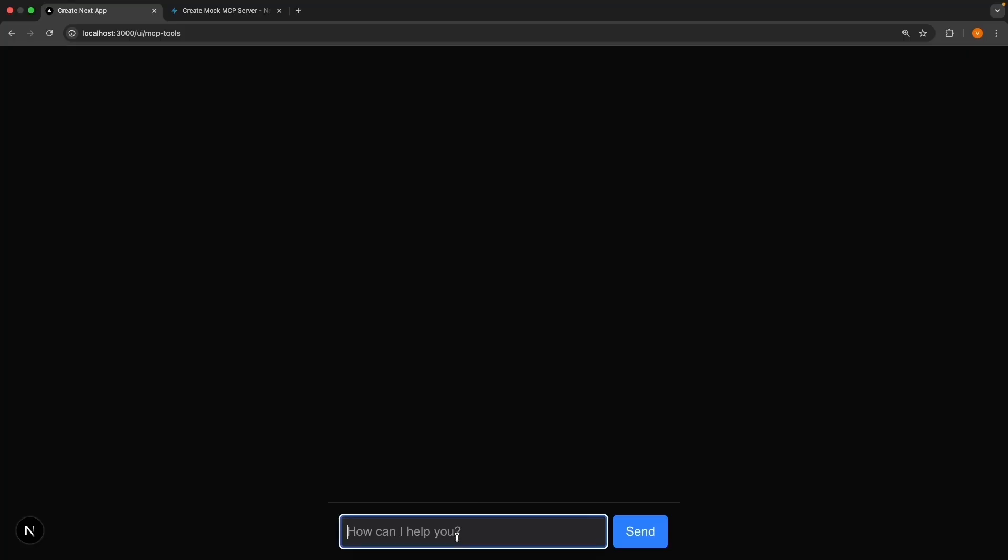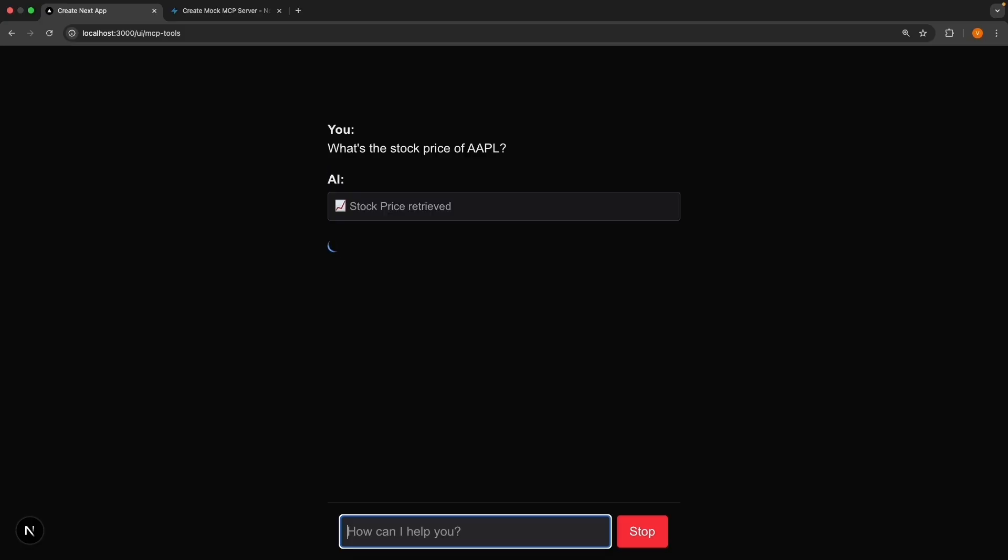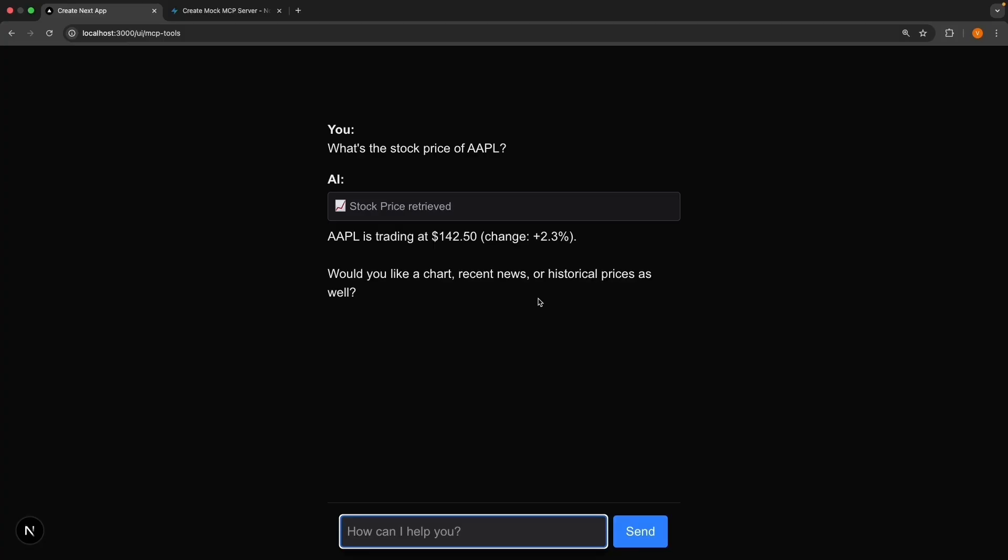Now for the exciting part. Ask, what's the stock price of Apple? Submit. And you will see the MCP tool call UI and the response. Stock price retrieved. Apple is trading at $142.5. Change plus 2.3%. This will be the same result for any stock price symbol you ask for. Because we are hard coding the tool response.